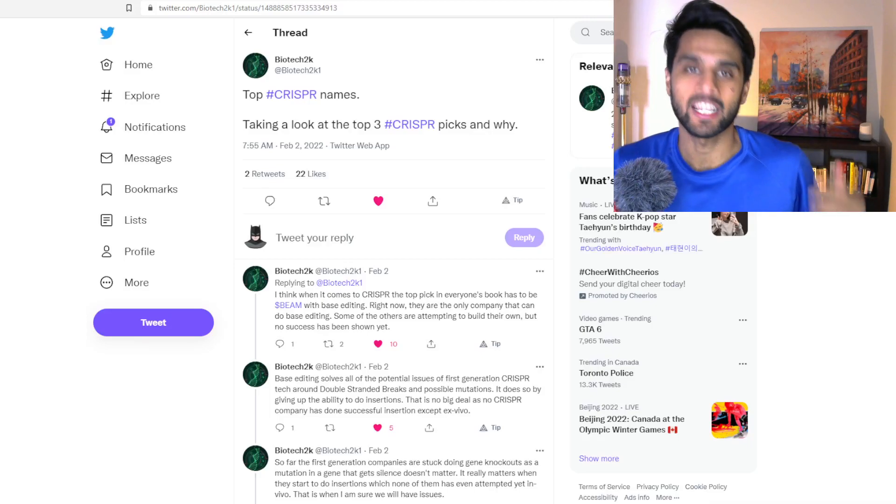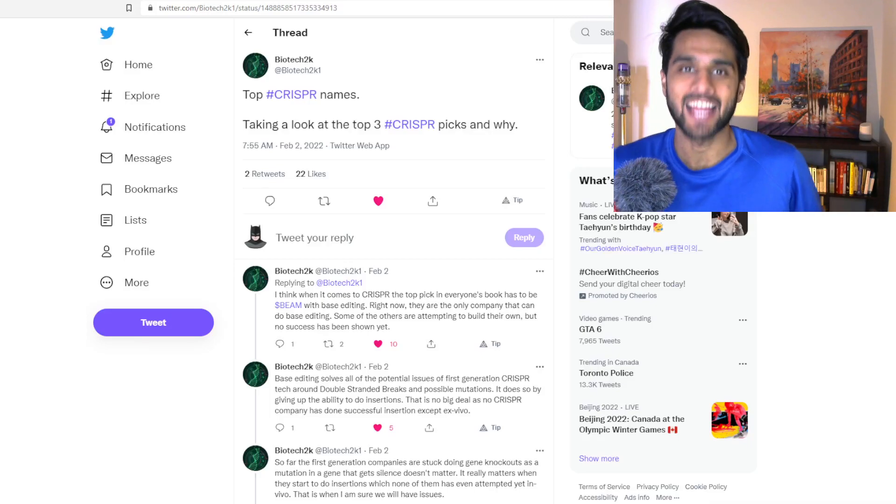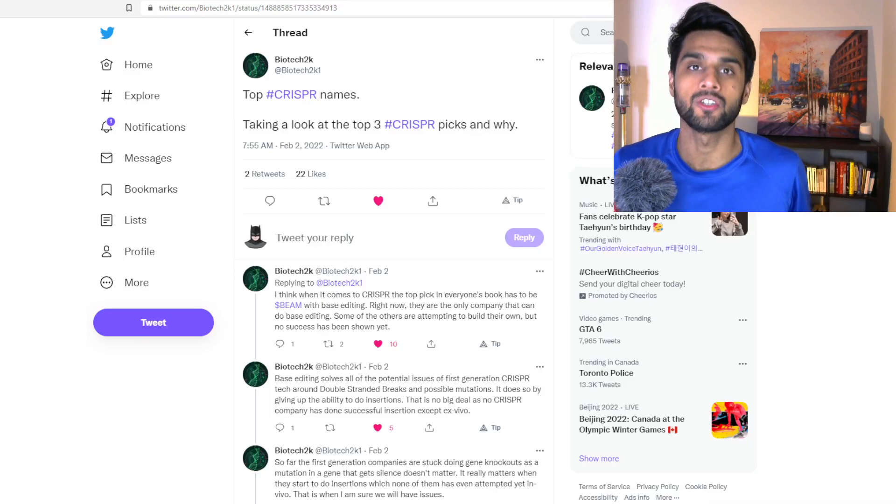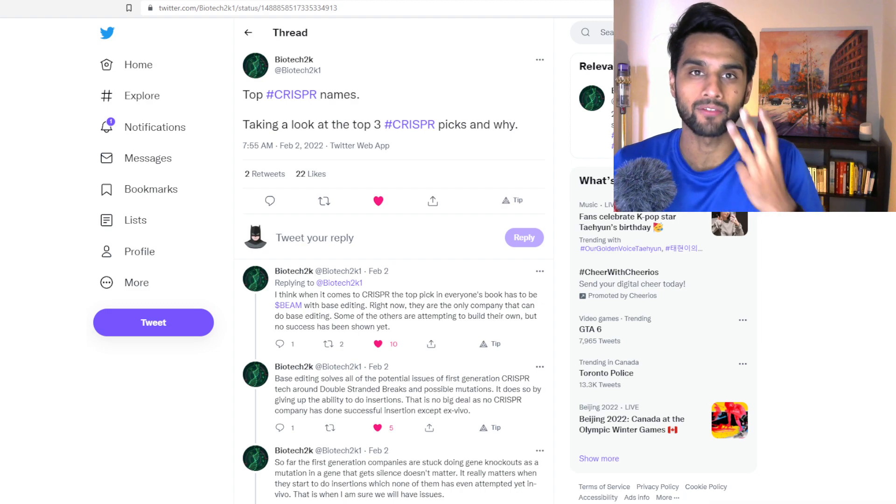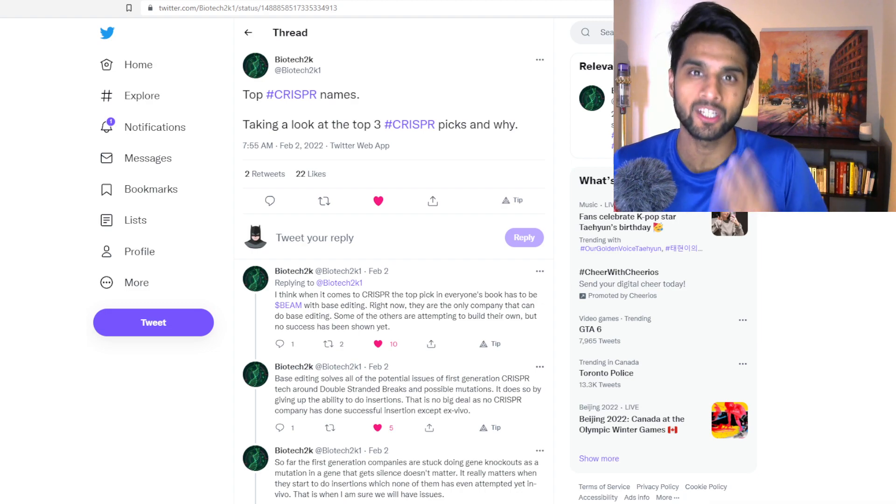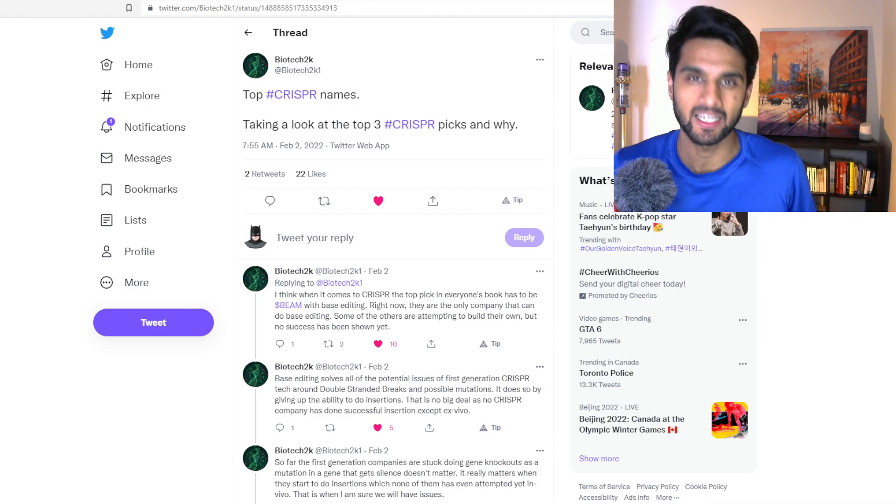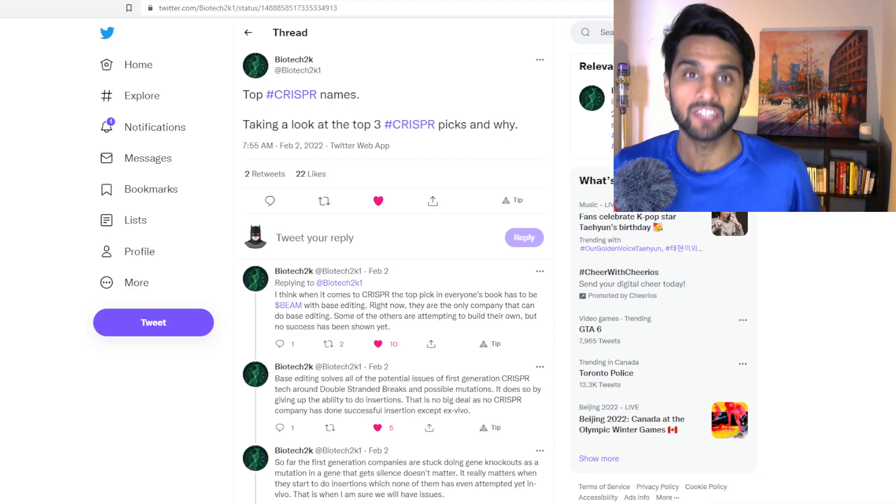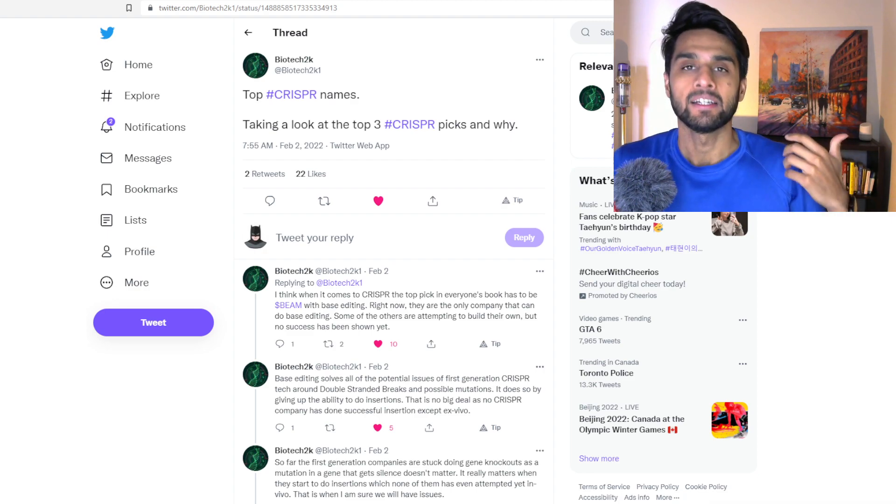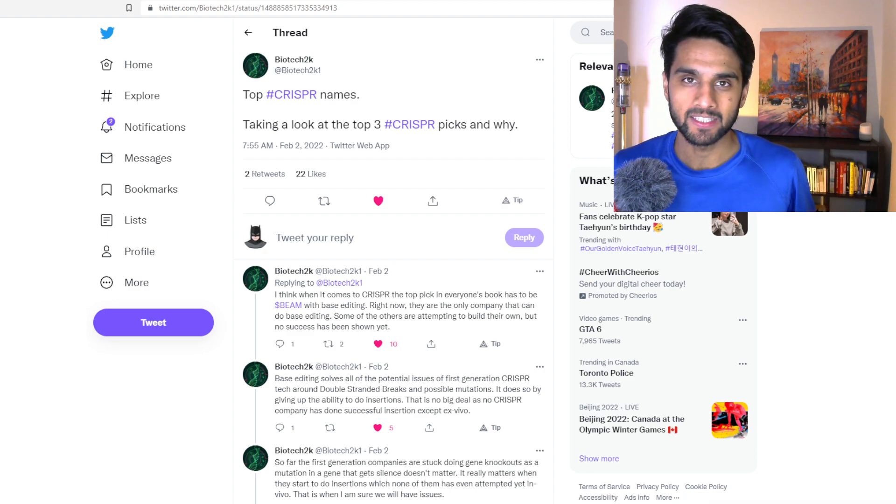Hello everybody, Hassan here, engineer, MBA, and investor. In today's video I want to talk about the top 3 CRISPR picks in the landscape right now, public companies that today you can actually invest in. But before we jump in today's video,